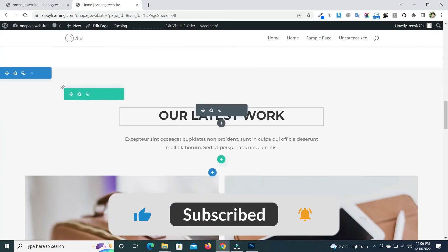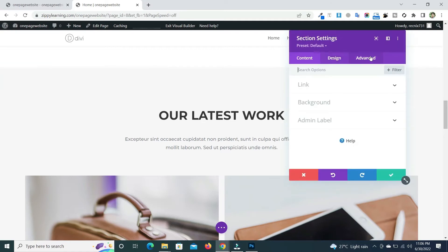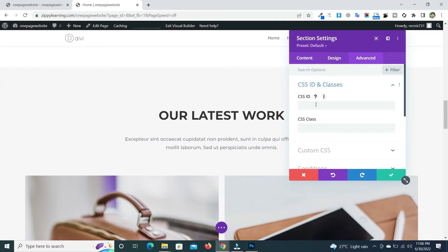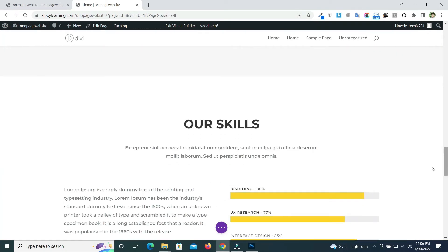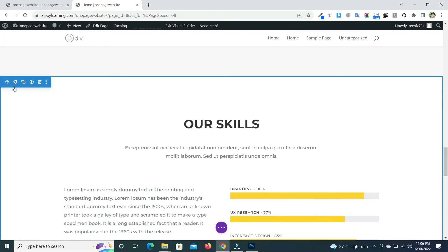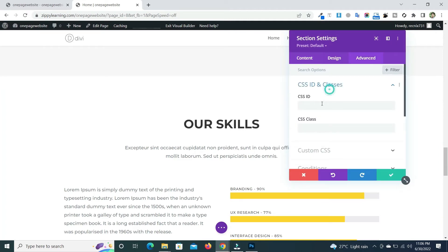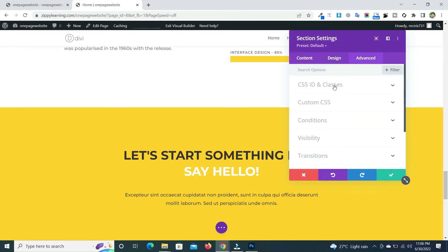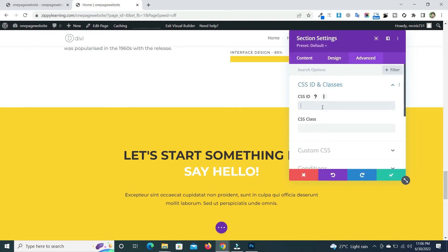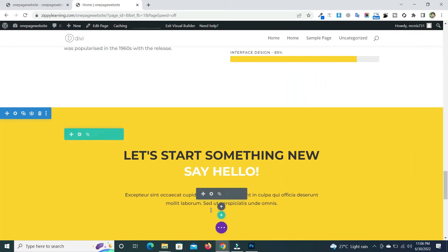Give the next section an ID of 'work' and save. Then give the skills section a unique ID of 'skills'. Finally, assign the Contact Us section its own unique ID and save all the changes.